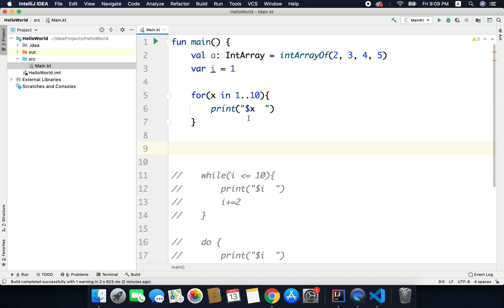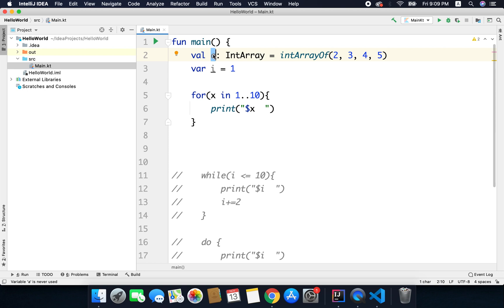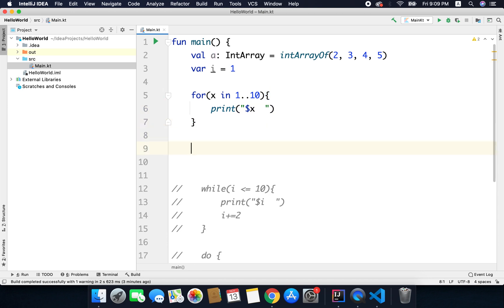We can also use loops to traverse all the items of an array, and that is why I have this int array here, so that I can demonstrate how we can traverse an array using loops. And you can use any loop to traverse array items, but most of the time you will use the for loop only, and it is very easy to traverse an array using the for loop.